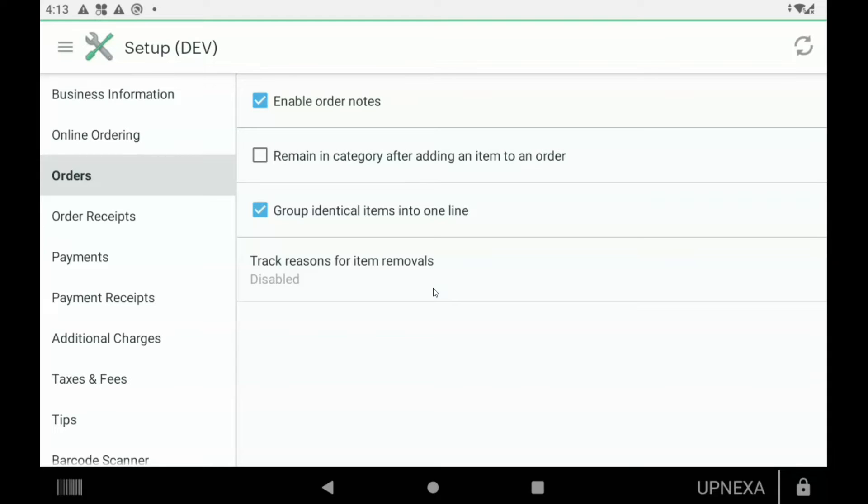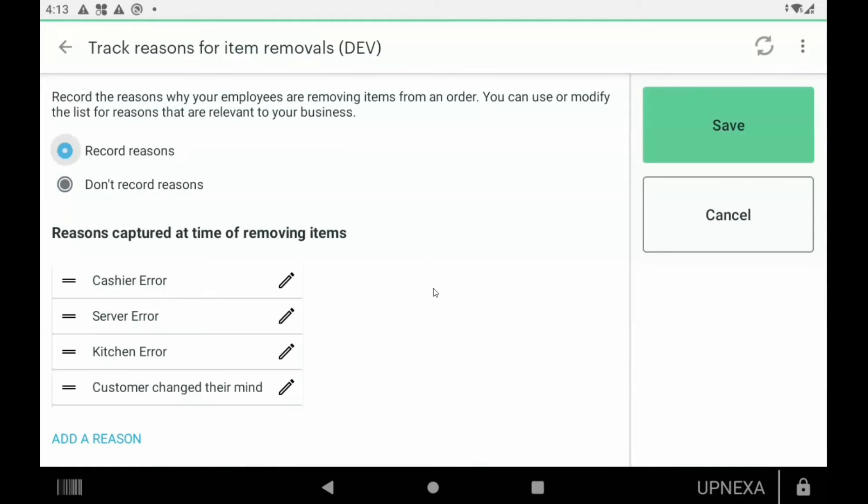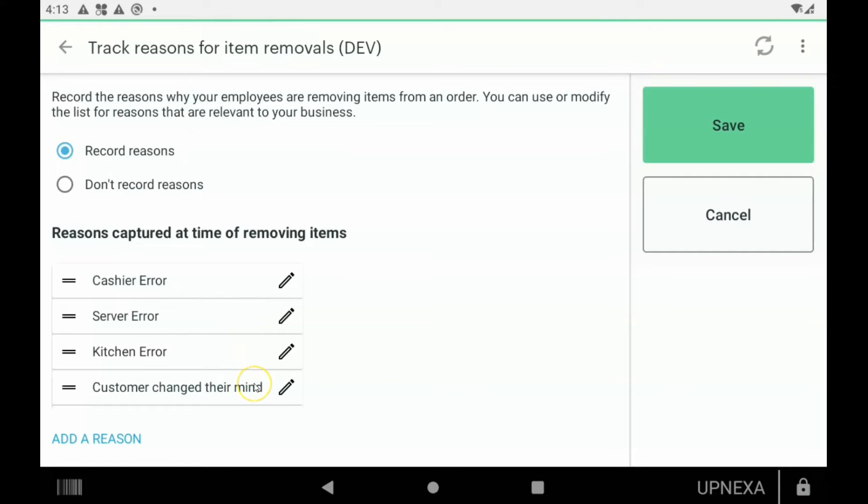While we're in the setup app again, we're going to go over to orders and then we're going to click the bottom option that says track reasons for item removals. Now to turn that on, we're going to hit record reasons. And then you can set up multiple different reasons. So the reasons that are pre-prompted from Clover are cashier error, server error, kitchen error, and customer changed their mind.